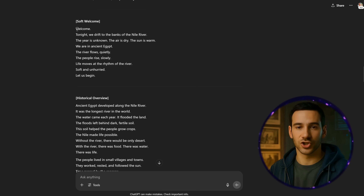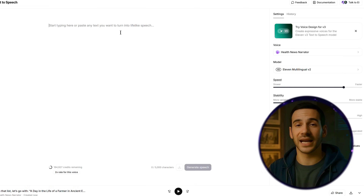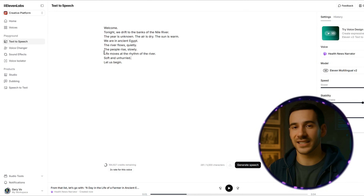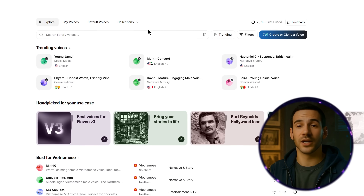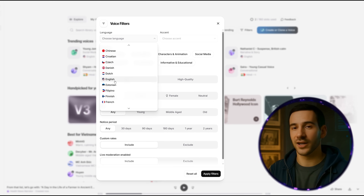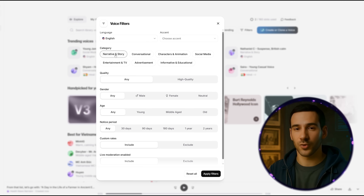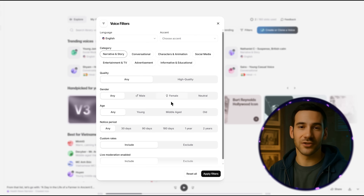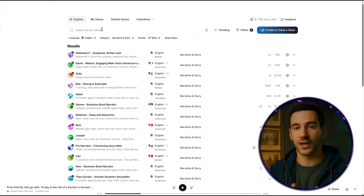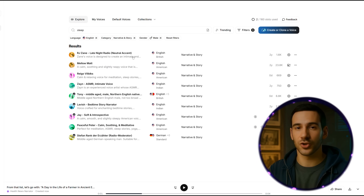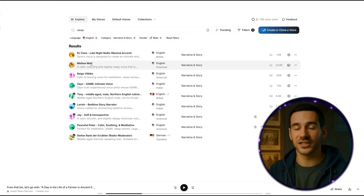I'll copy the script from ChatGPT, starting with just the intro paragraph, and paste it directly into the text-to-speech editor in ElevenLabs. This lets me test how it sounds before generating the full voiceover. To pick a good voice, click on Voices in the left menu. At the top, click on Filters — choose English for language, then under Category select Narrative and Story. I personally prefer male voices for this kind of content, but you can choose any gender. If your competitors are mostly using male voices, consider using a female voice. Once filters are set, click Apply Filter and type a keyword like 'sleep' in the voice search box. Some great options include RJ Zane for a clear steady tone, Rago Vilbix for meditation or peaceful narration, or J for something a bit more casual but still calm.